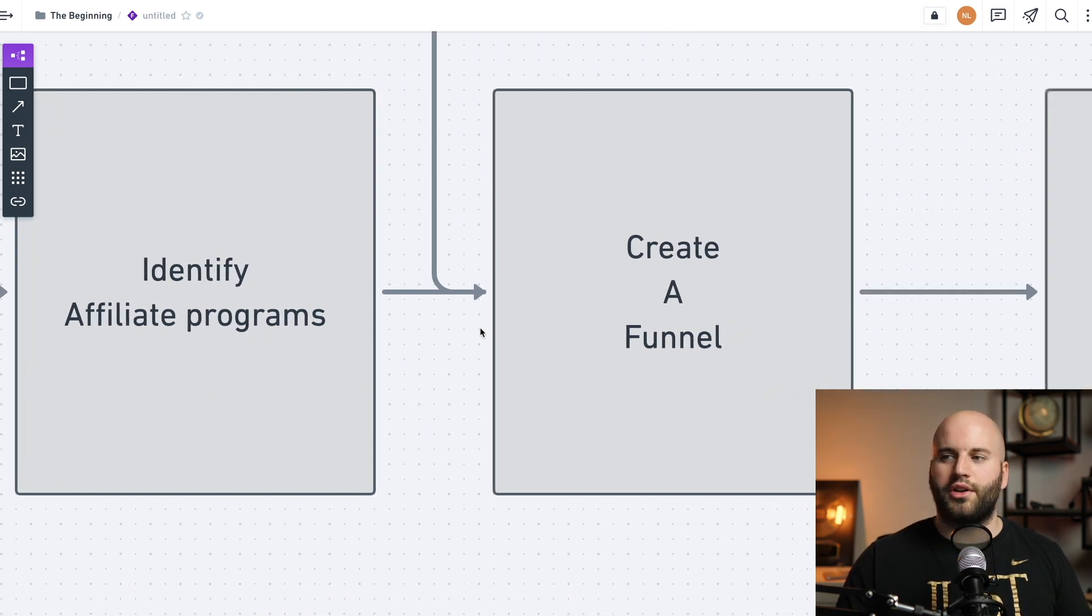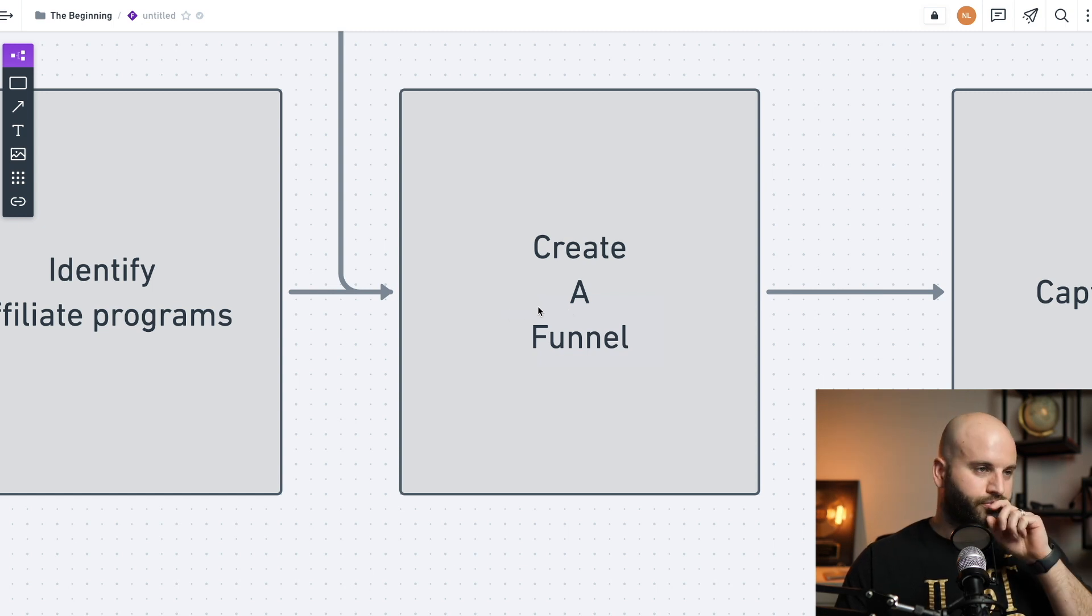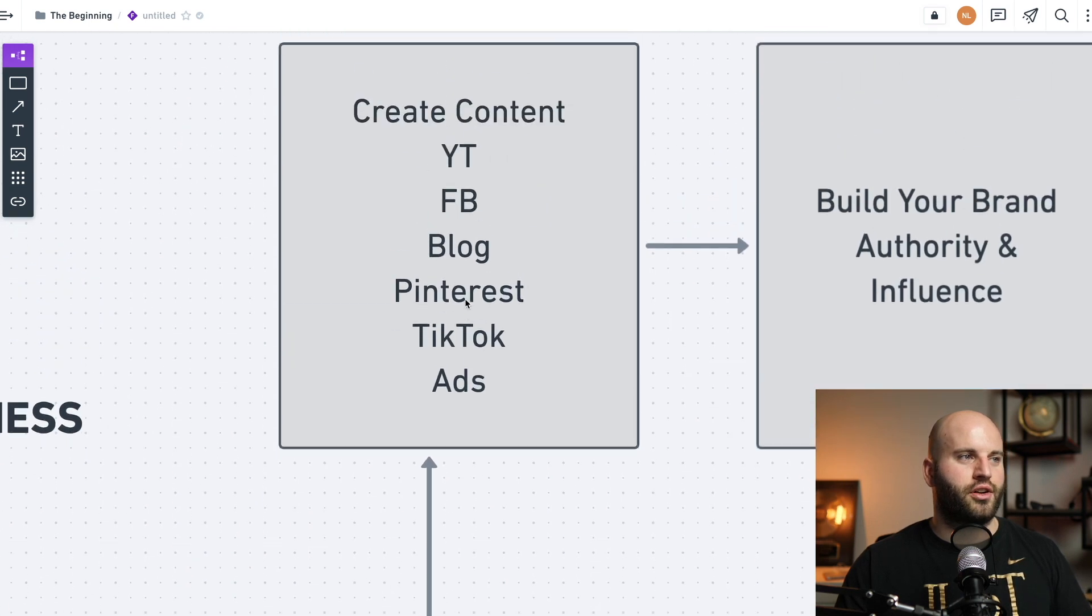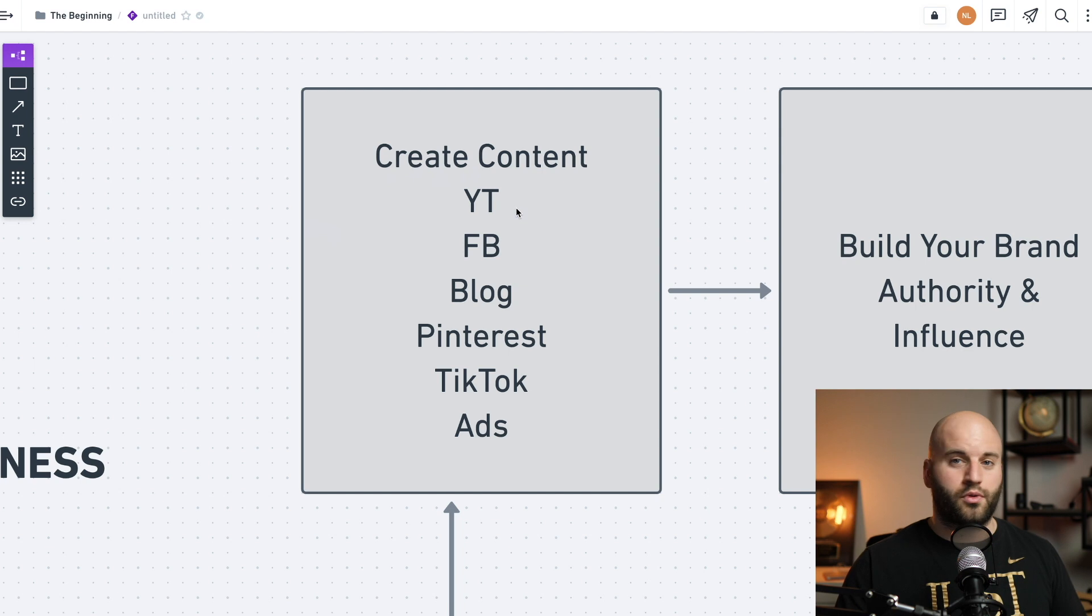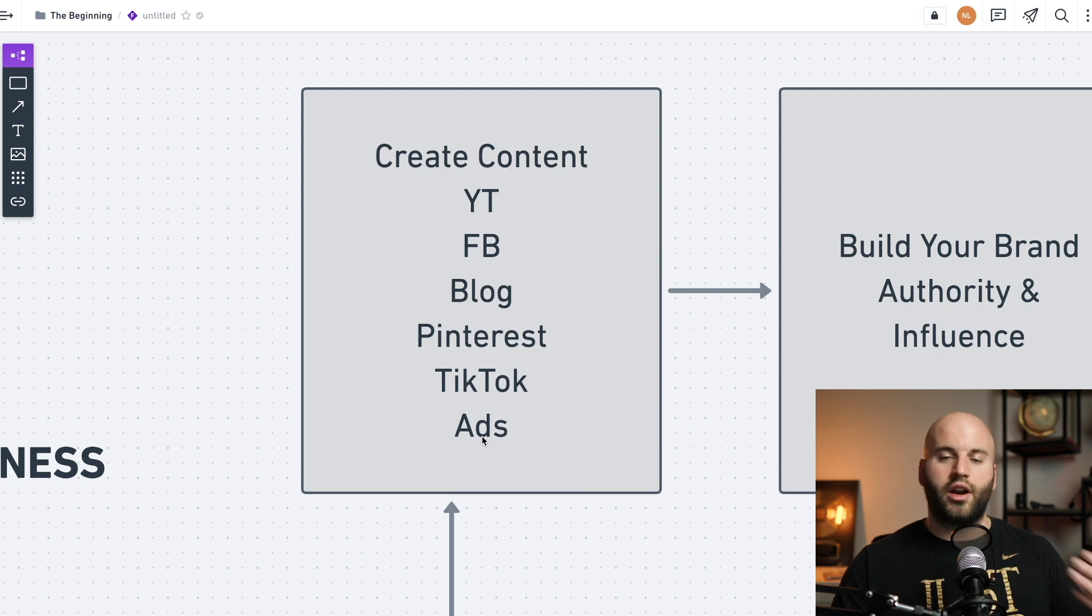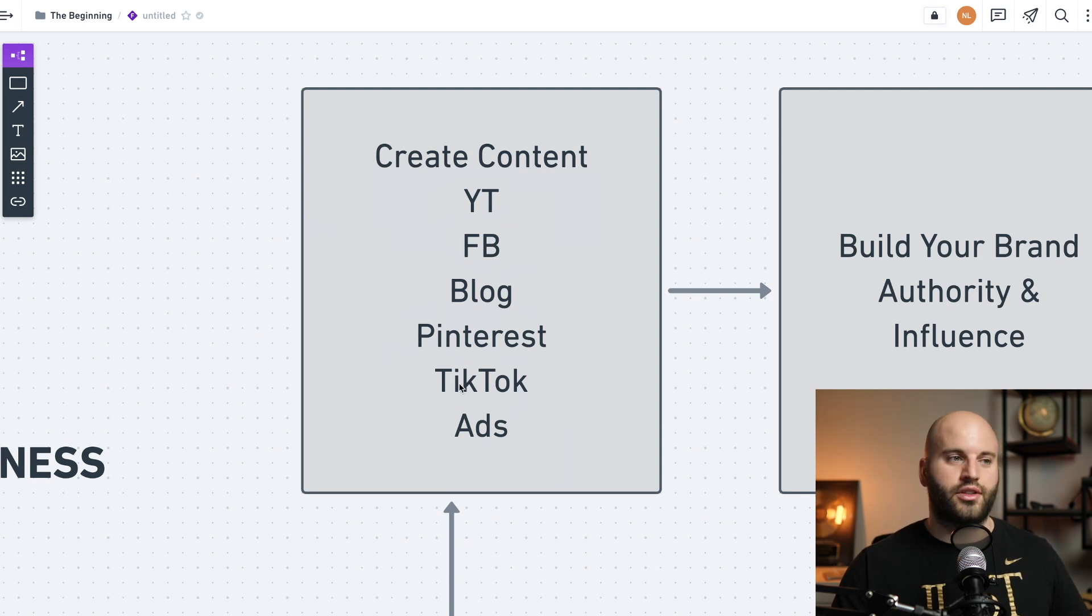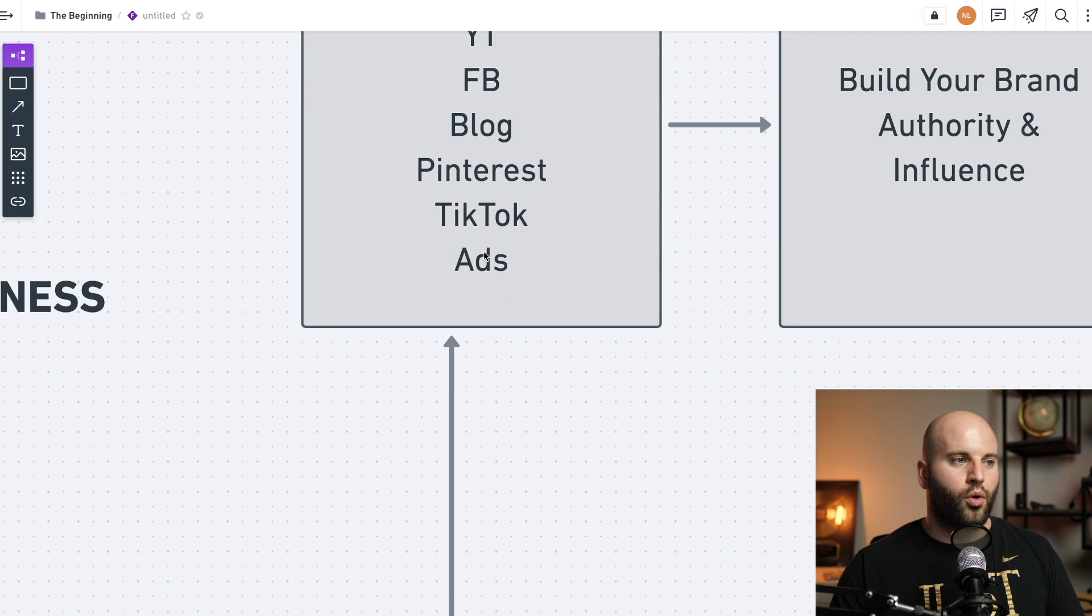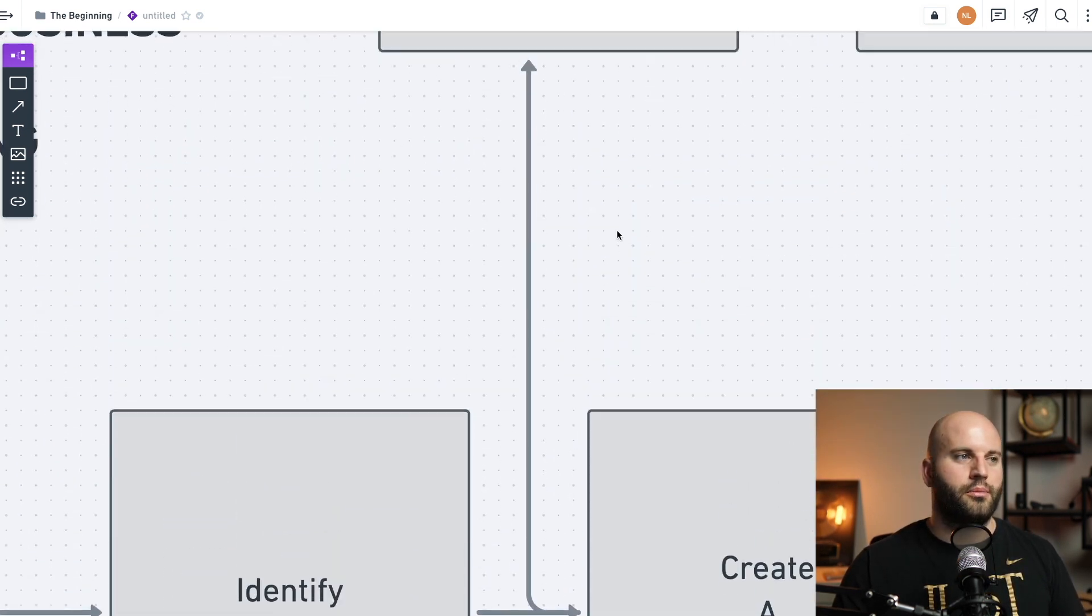Now the next thing we want to do is create a funnel, which would be our sales funnel. But before we get to that, I want to share this with you. Because this is all based on creating content. And there's a couple of different ways that you can do that. You can create free content, which it's going to require you to give your time to create content on the internet, or you can create advertisements, which is still creating content, but you're running ads to build your business. So right here, if you're creating content, you can do it on YouTube, Facebook, on a blog, Pinterest, TikTok, and the list goes on. There's a lot of different platforms that you can use to create content to attract your ideal customers that would be interested in the affiliate programs that you are promoting.